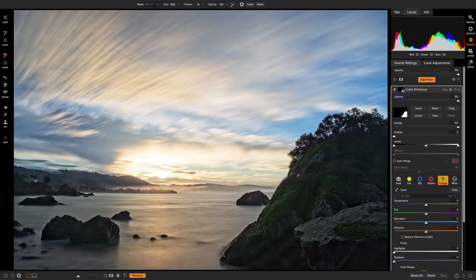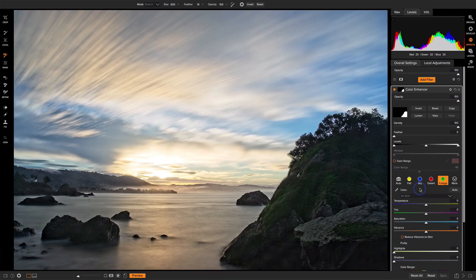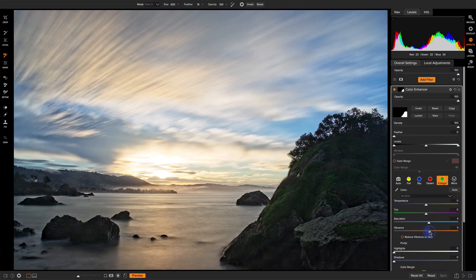All right, so quick before and after, before and after, and we can see those greens are popping up quite nicely. We might even add a little extra saturation and a little extra vibrance, and it's only affecting the area that we painted.